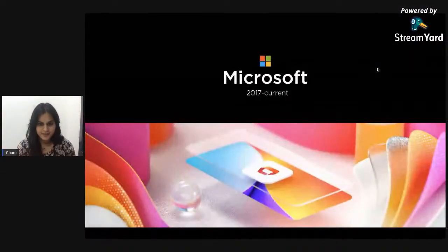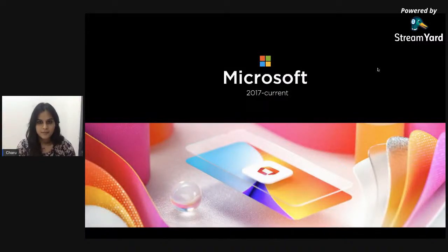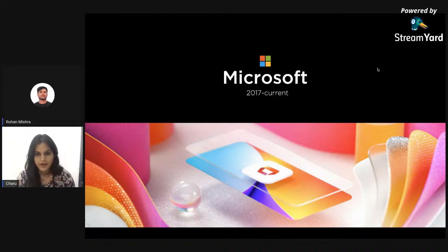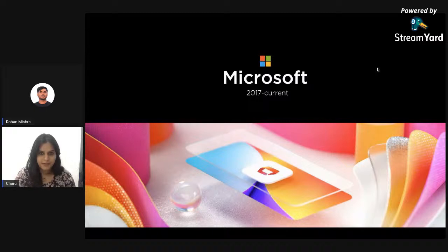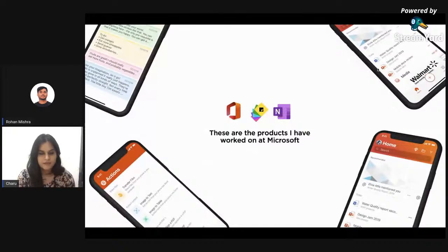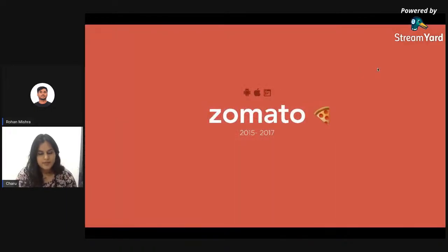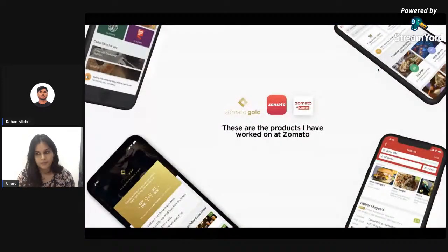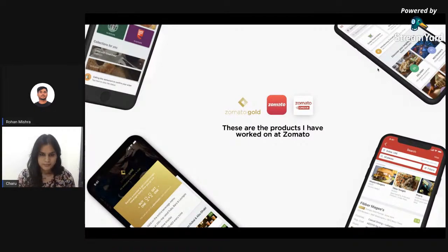Let me introduce myself. I'm a product designer working at Microsoft, where I work on the Microsoft Office app and have been working on it since we started building it. Before this, I was at Zomato, where I was fortunate to work on the first version of Zomato Gold, a lot of consumer app projects, and Zomato Order.